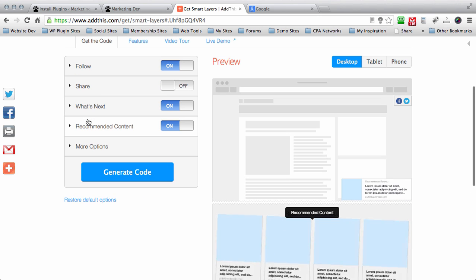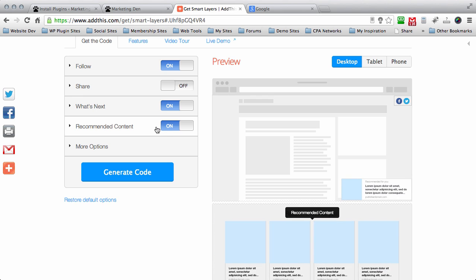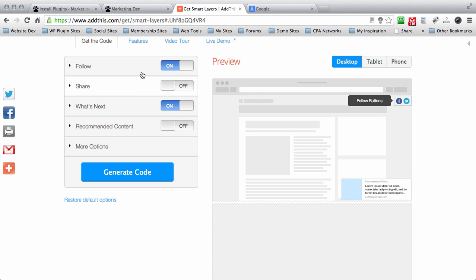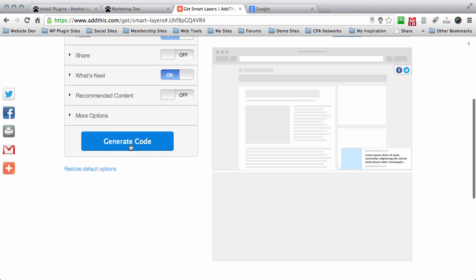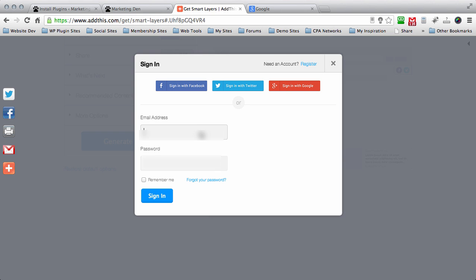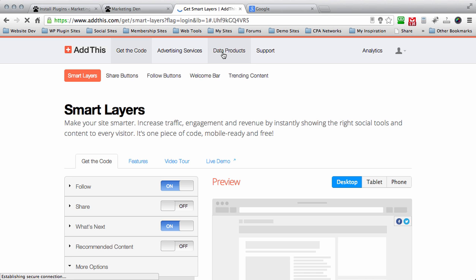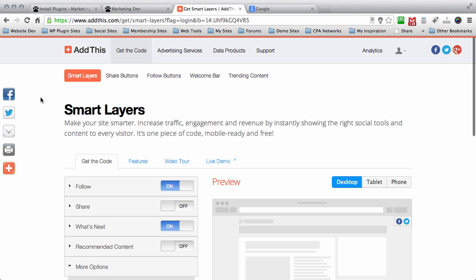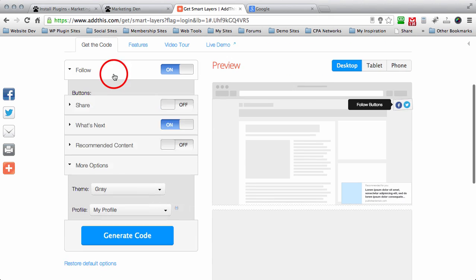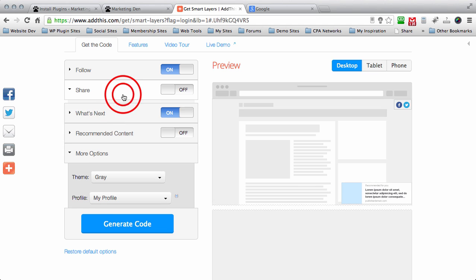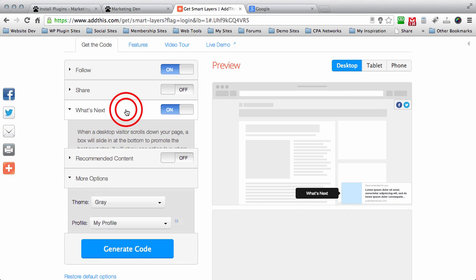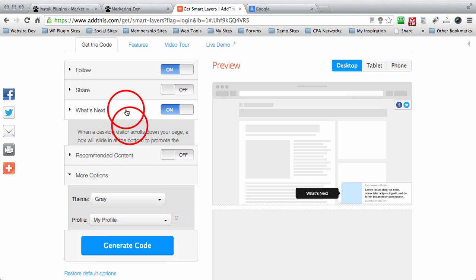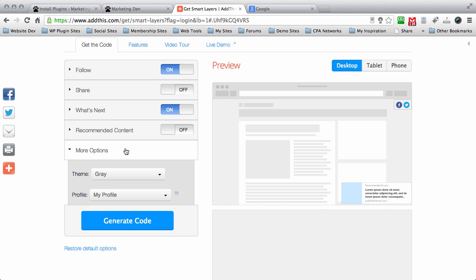But I would suggest not using what's next if you're going to use recommended content. And if you click over here in a tablet, you'll see that on an iPod, it'll look like this. And on an iPhone or Android, the recommended content will look like this. The share will show up right here also. That's pretty cool, but like I said, I'm not trying to weigh down my site. So all I want is the follow in the top right, the recommended content in the bottom right.